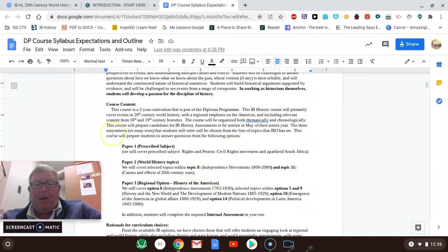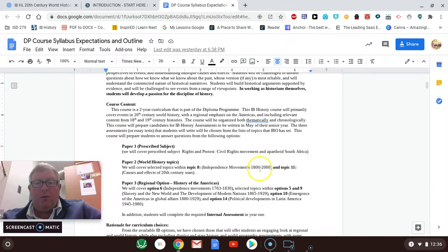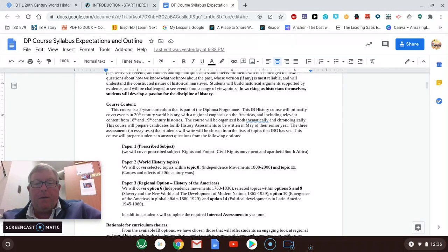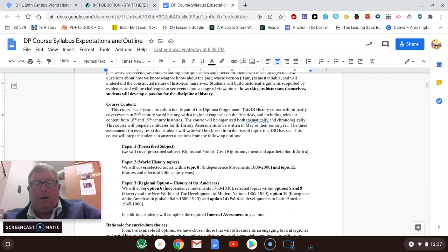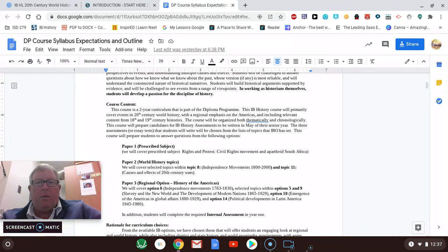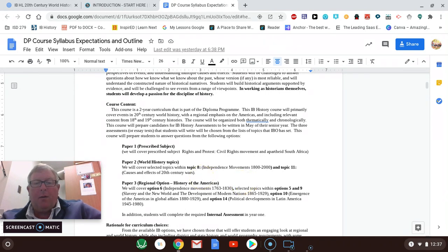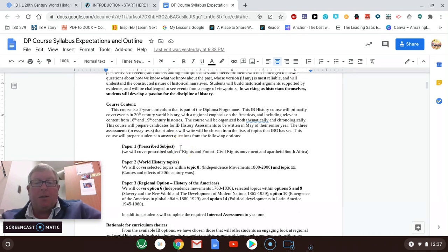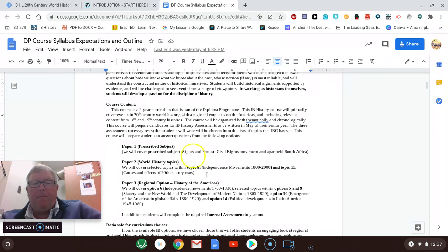We look at the topic of independence movements between 1800 and 2000. Specifically, on first trimester, we'll look at the Indian independence movement in the 1900s. We'll look at various African independence movements throughout the continent and then eventually look at the Vietnam independence movement, which is basically the precursor to what eventually happens with the rise of the Vietnam War and the United States being involved. And then eventually we'll get into the 20th century wars in the second trimester, which are various wars that occurred with different prescribed topics and issues. And then we'll get into finally the paper one, which is a case study looking at the civil rights movement versus apartheid in South Africa.